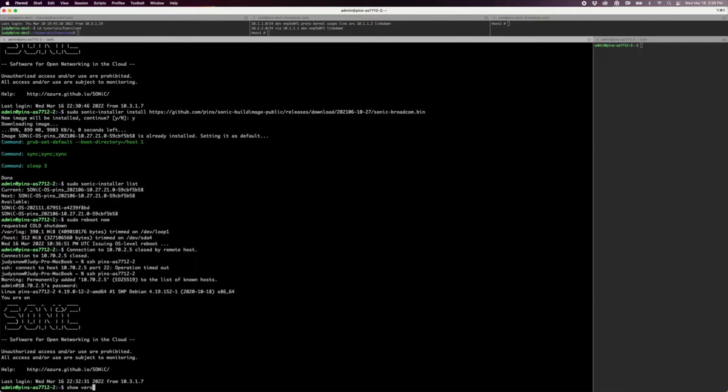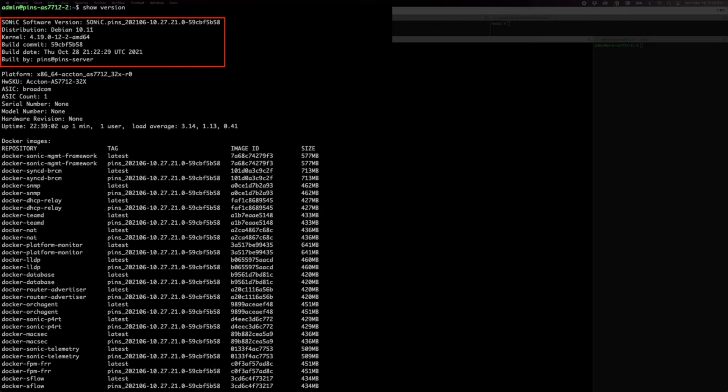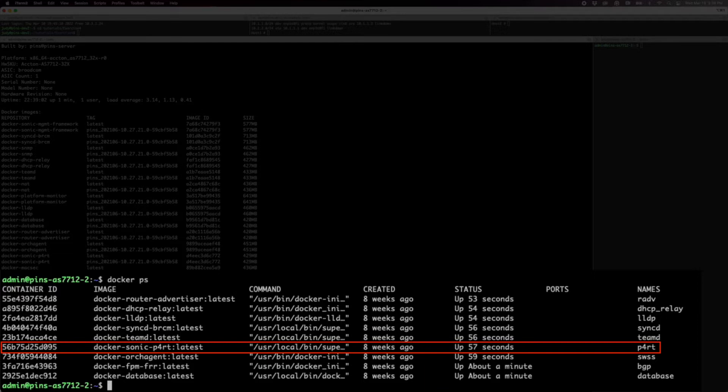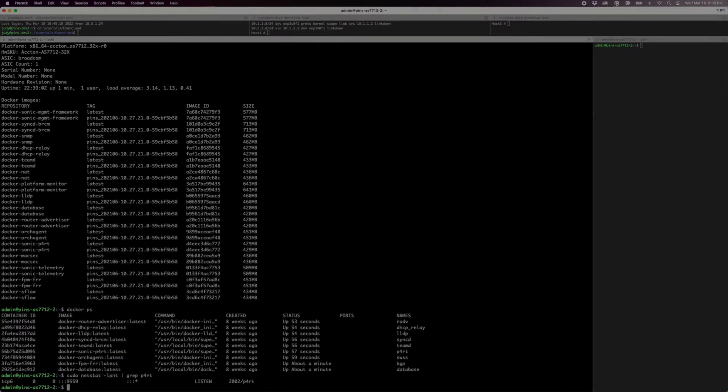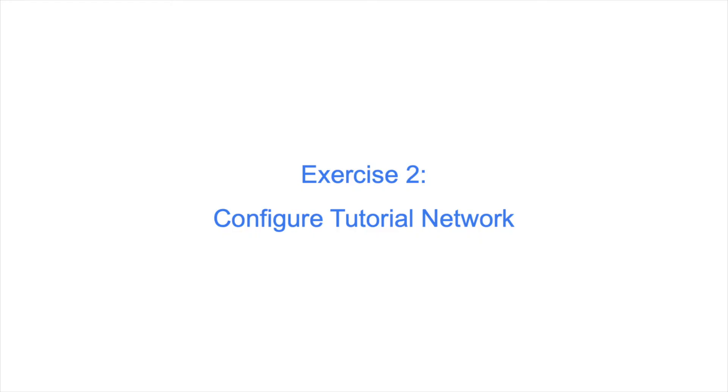After the switch reboots, check the version with the show version command. Use docker ps to make sure that SONiC P4 runtime is up. Finally, use netstat to make sure that P4 runtime is listening to TCP on port 9559. This completes our demonstration of exercise one.